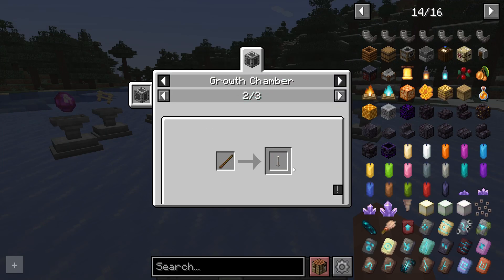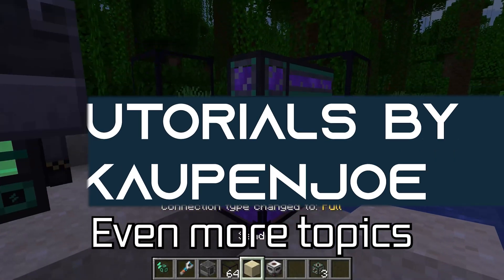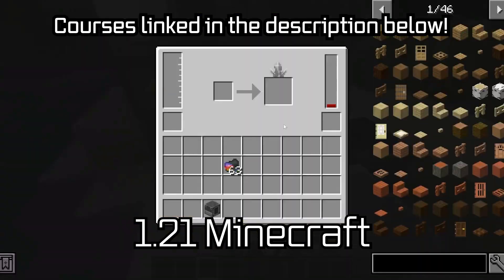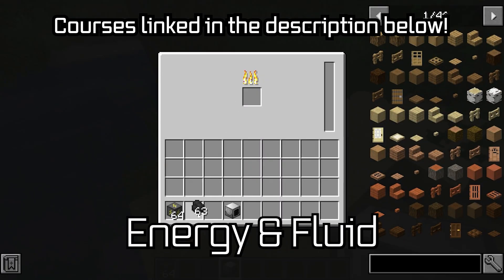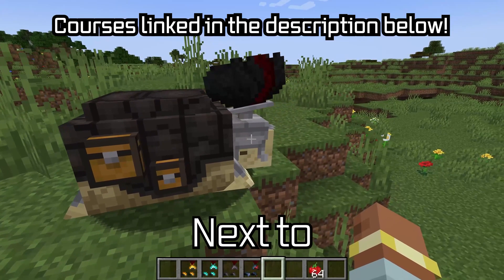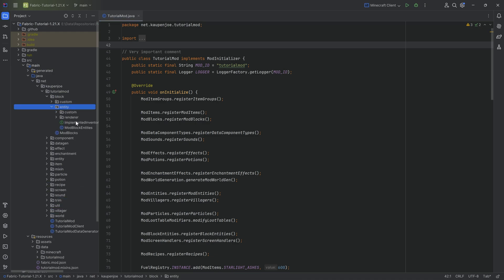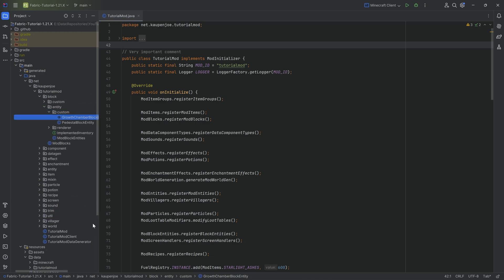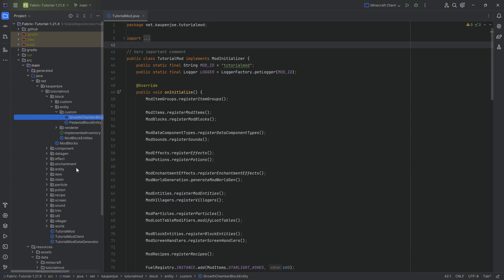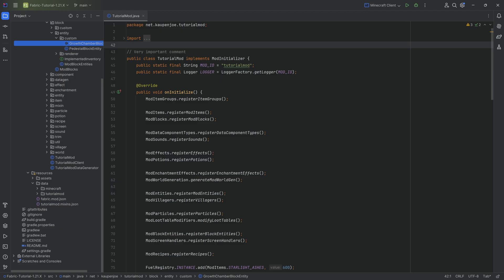Let's add REI compatibility to our Minecraft mod. In this tutorial we're going to be adding REI compatibility to our Minecraft mod, which will allow us to actually see our custom recipes for our growth chamber block entity inside of REI, which is going to be super cool. Adding REI to our project is not actually that complicated.